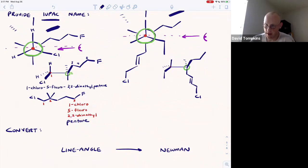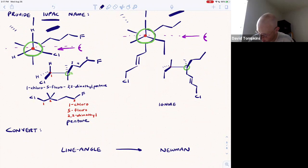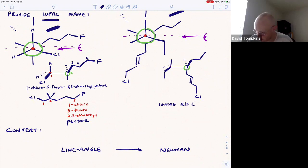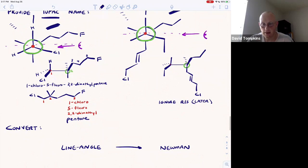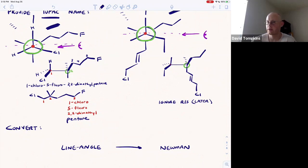For now, we're going to ignore R and S stereochemistry — we will cover that in chapter four or a later video. Here I'm only going to worry about providing the IUPAC name with all the correct substituents, and then we'll talk about the double bond.